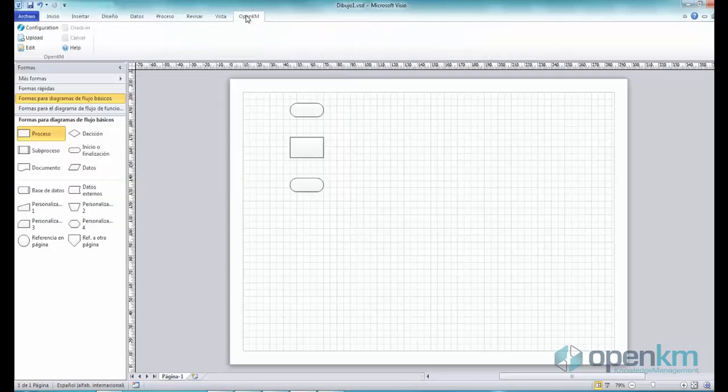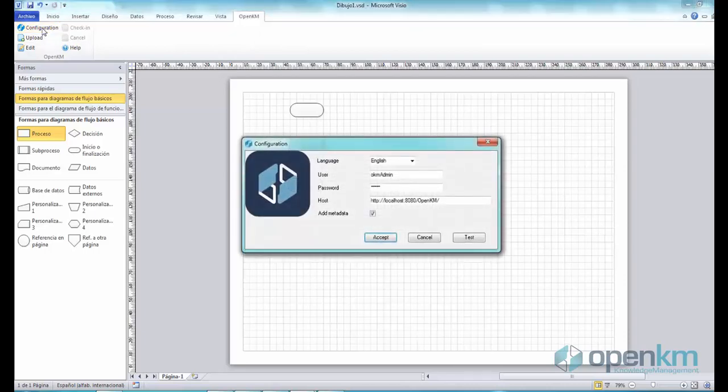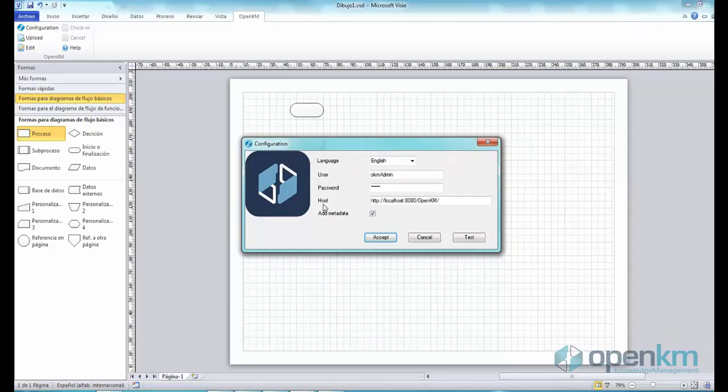Clicking on the OpenKM tab, we can see the features available. In configuration, we can set the language and the data that will allow connection between Visio and OpenKM.